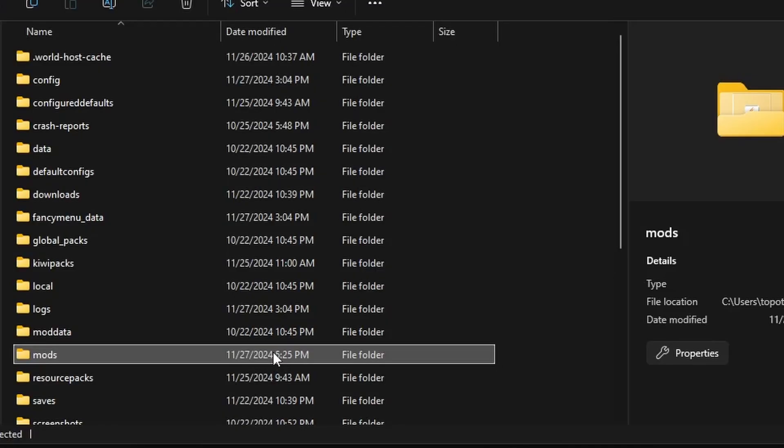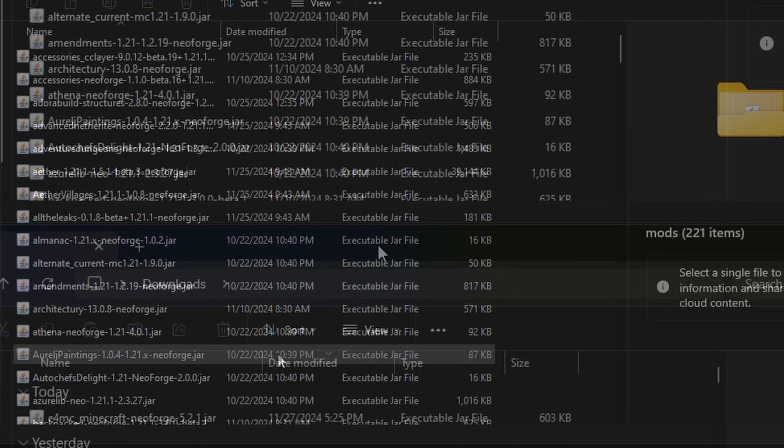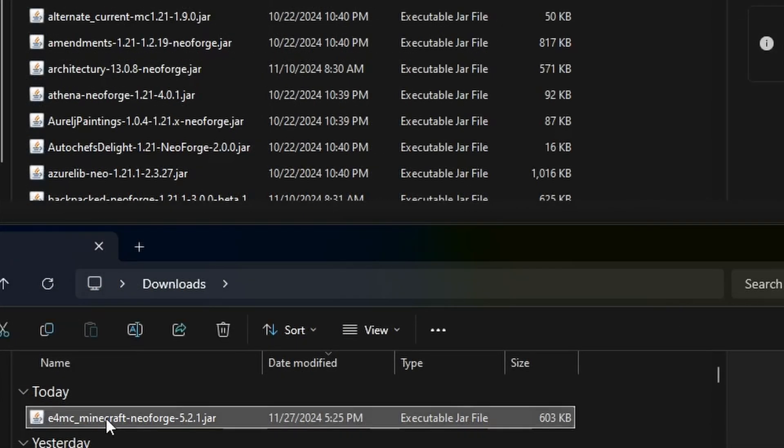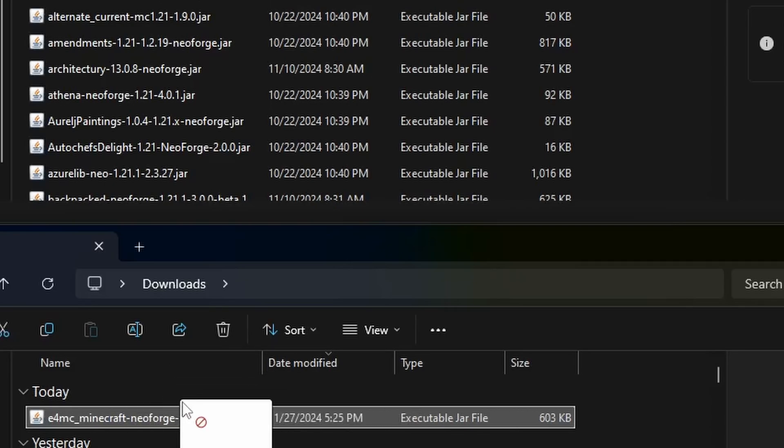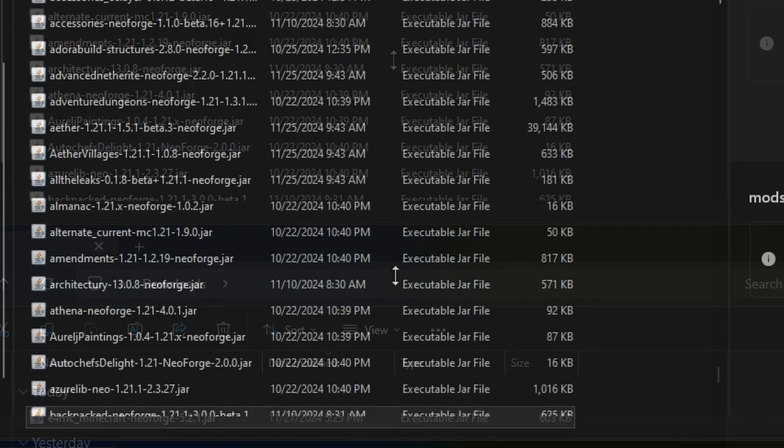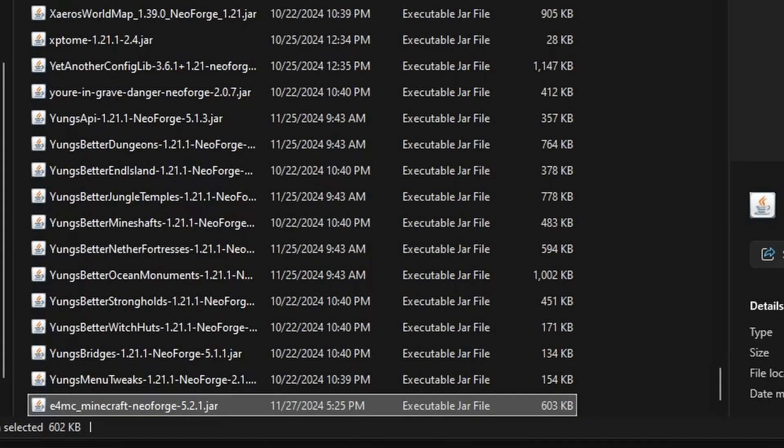And from here you can open up the mods folder and locate where you have your Neo Forge and either copy and paste it or just simply drag it from one place to the other and you got yourself E4MC inside there.